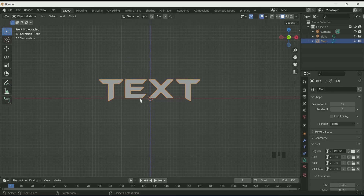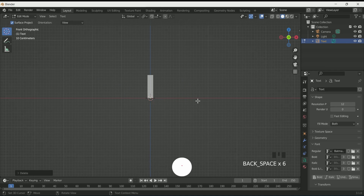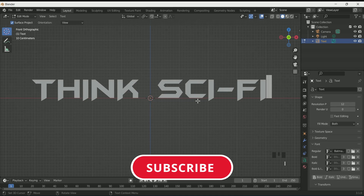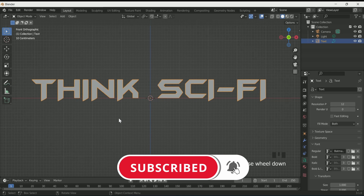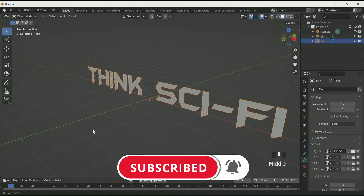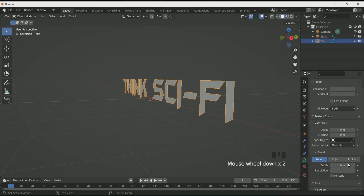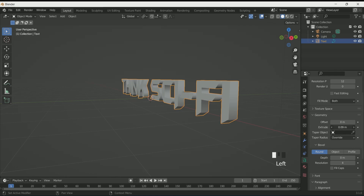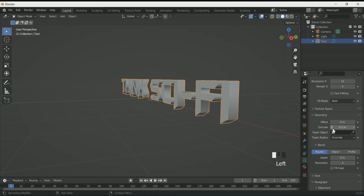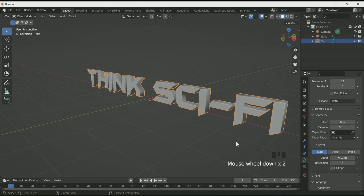Press the Tab key and enter your text, then press Tab again to come back to object mode. Now we will add some geometry to the text, so in geometry increase the extrude and a little bit of depth.